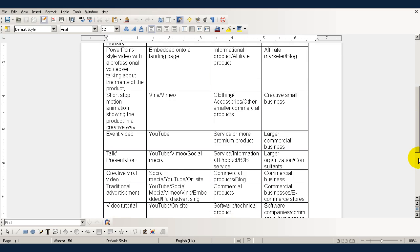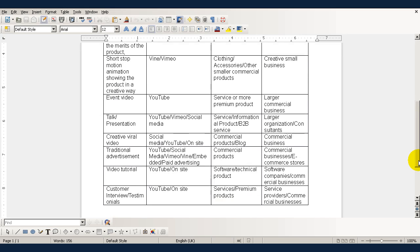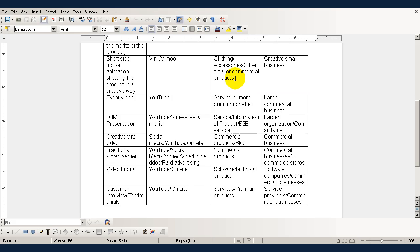A short stop motion animation showing the product in a creative way is best distributed on Vine or on Vimeo and this is good for showing people about clothing or accessories or other smaller commercial products and the sort of business that would be interested in this would be a small creative business.